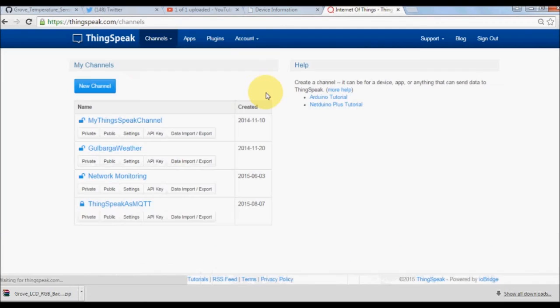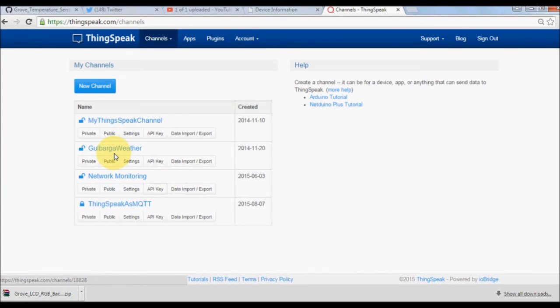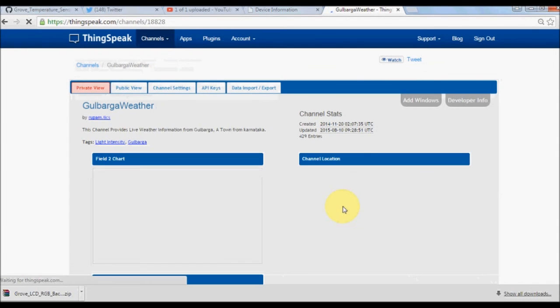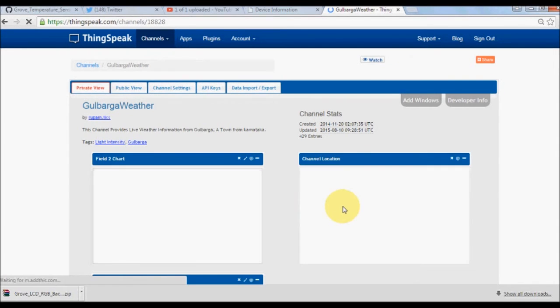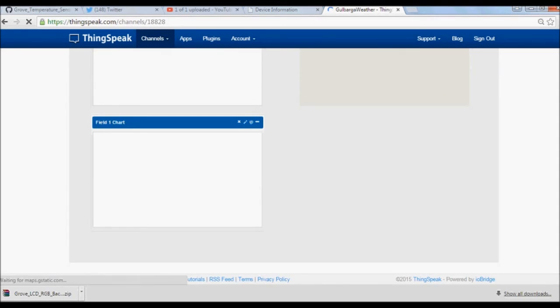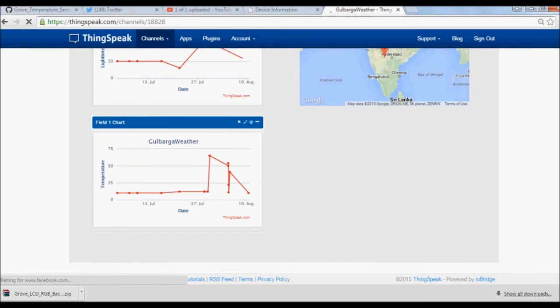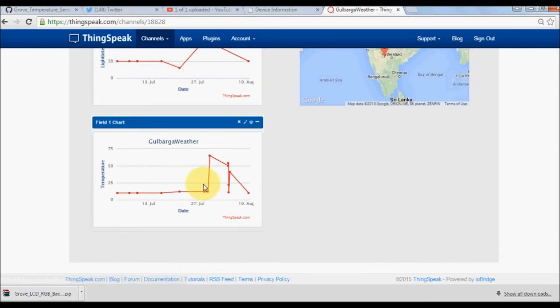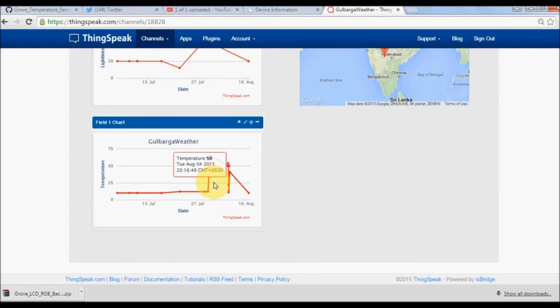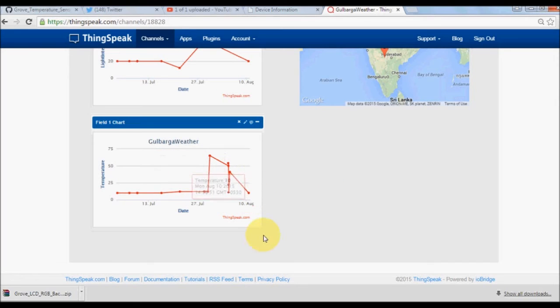ThingSpeak uses channels. You can create your own channel, make it public. Each channel will have eight fields. I've already created a channel called Gulbarga Weather, which is specifically meant for my tutorials where I log temperature and light sensor values. Once you see that we have field one, I'm using only a couple of fields here. Field one is my temperature data.